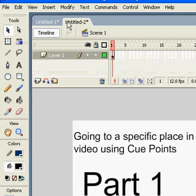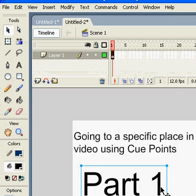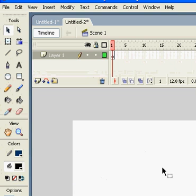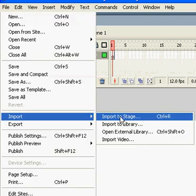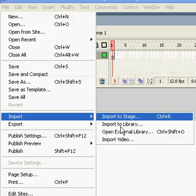So let me start another file. Let's just delete it. I'm going to import a movie to stage.